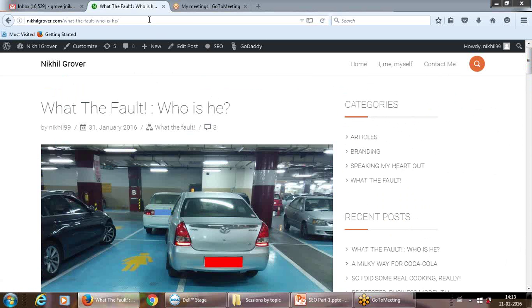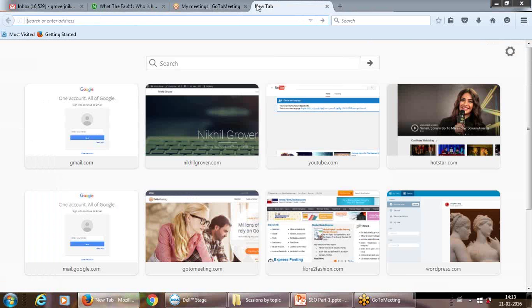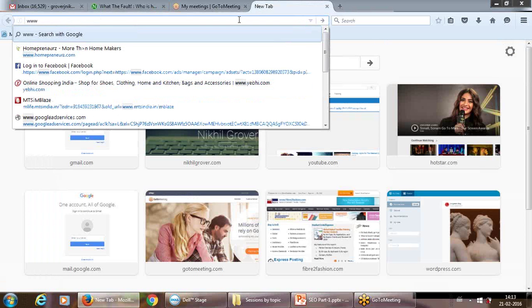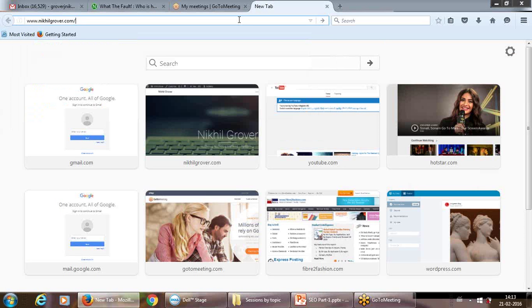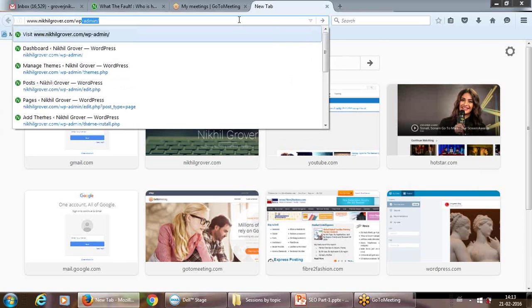Since this site has been made on a CMS called WordPress, we could check out its back end too. Once you enroll into the course, I'm told that you'll be given one site each, so you'll also get this kind of website.